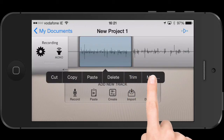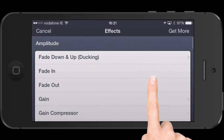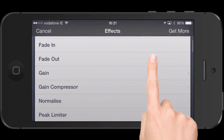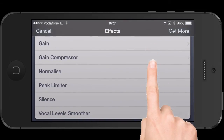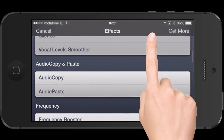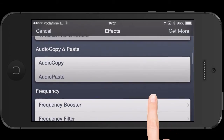If you tap the More button that comes up when you have a selection, there's an extensive menu of different features: fade in, fade out, compressors, normalizers, limiters, insert, silence, audio copy, audio paste. It's a really, really big menu.